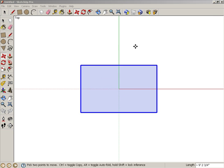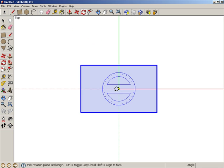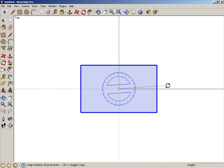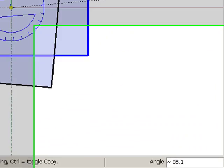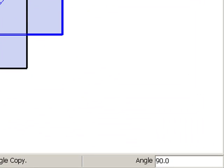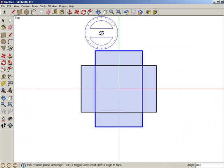Keep the rectangle selected and activate Rotate. Click the origin to place the protractor there, then press the Control key, or Option on the Mac, to make a copy. To start the rotation, click anywhere, then click again when you see 90 degrees in the angle field. You could also just type 90 and press Enter.